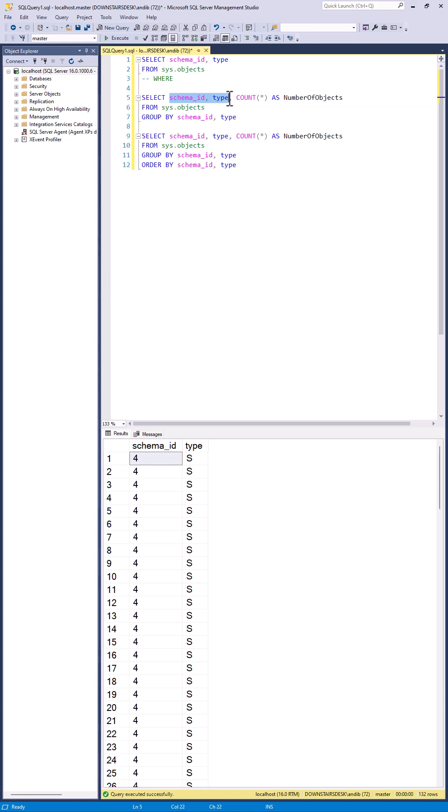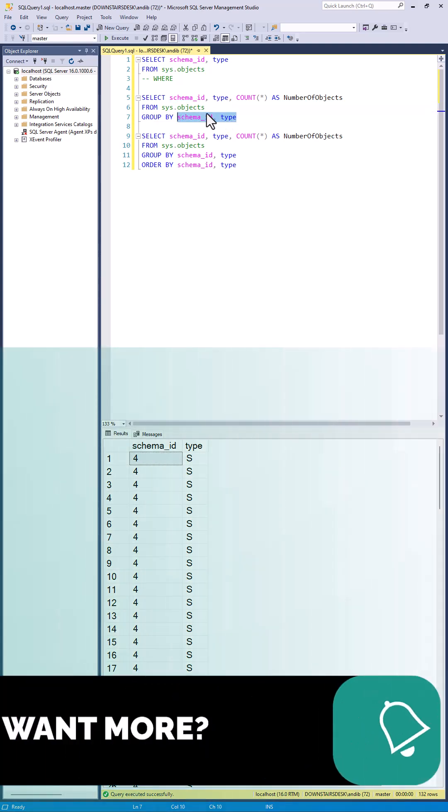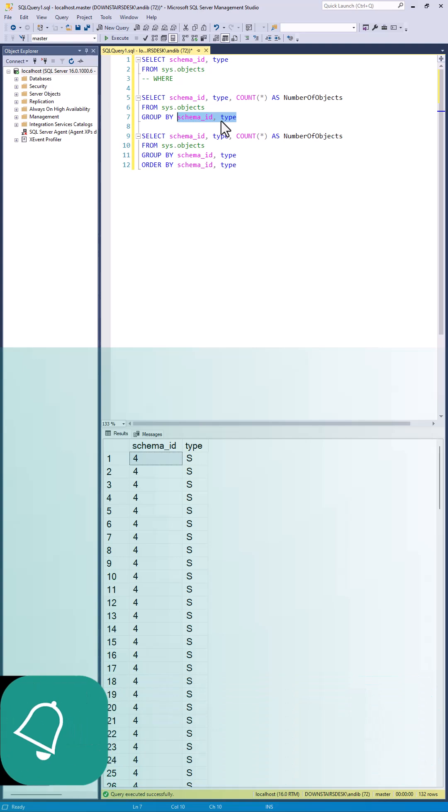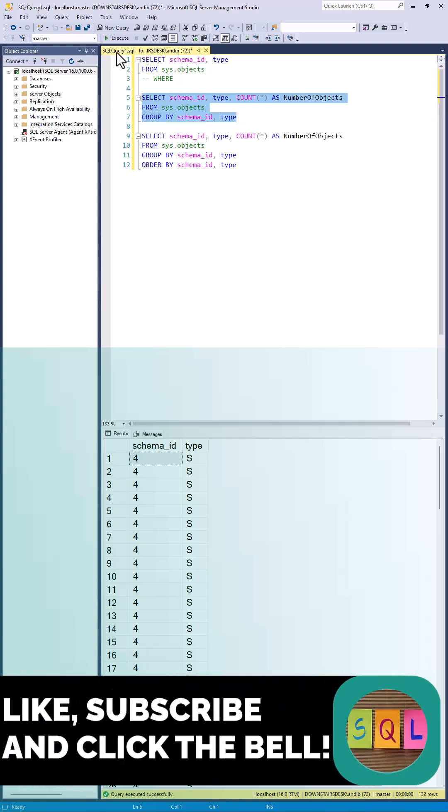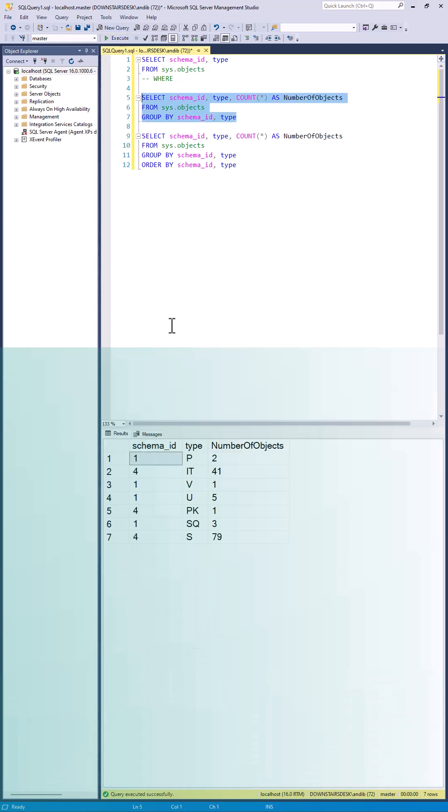When an aggregation is used, any non-aggregated columns shown in the SELECT clause must be included in the GROUP BY clause. Multiple columns should be separated by commas.